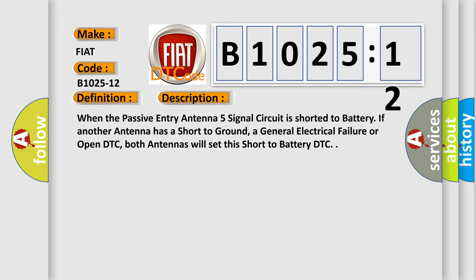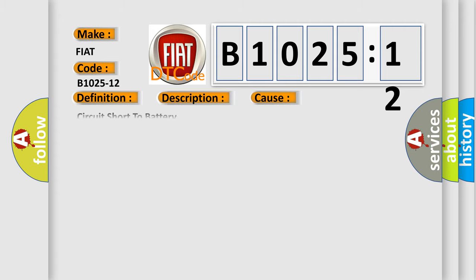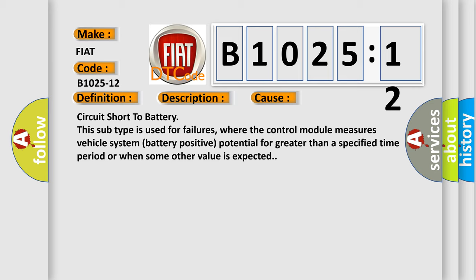This diagnostic error occurs most often in these cases: Circuit short to battery. This subtype is used for failures where the control module measures vehicle system battery positive potential for greater than a specified time period or when some other value is expected.